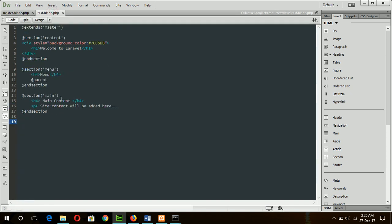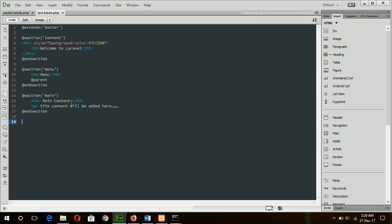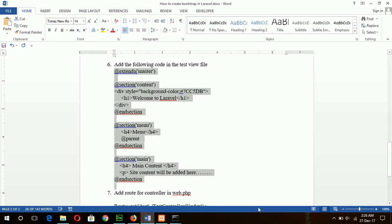And in the third section, there is a section main which is declared here as section main, and no content is here. So what I will add in my test view file, this will be displayed in this section. Now our test file is created, and go for the next step.